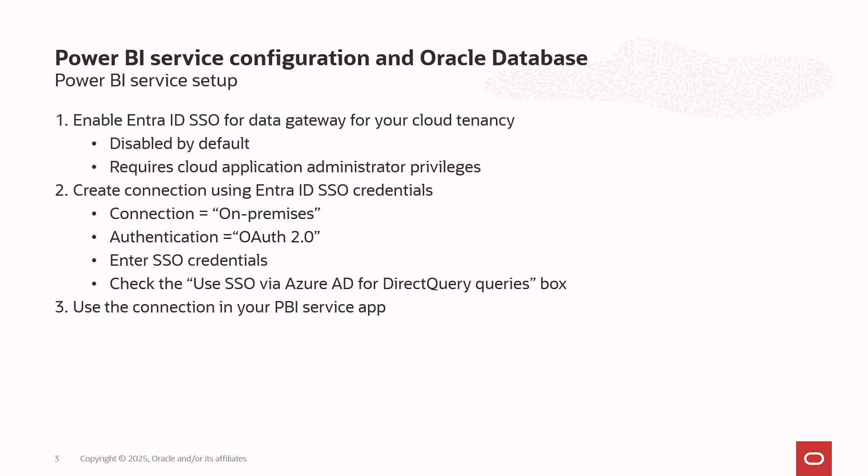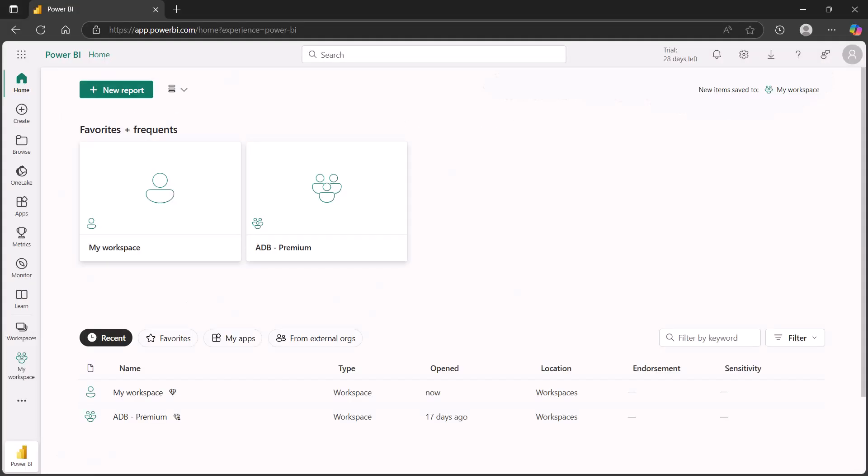So let's go ahead and create that application. Here I am in Power BI Service. Let's go ahead and ensure that our Entra ID credentials can be used for this application.